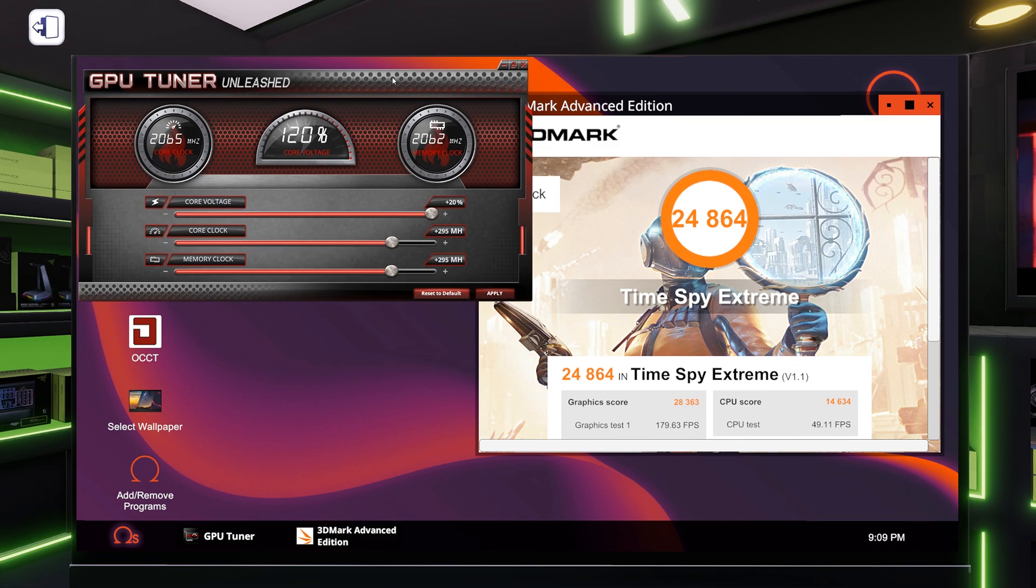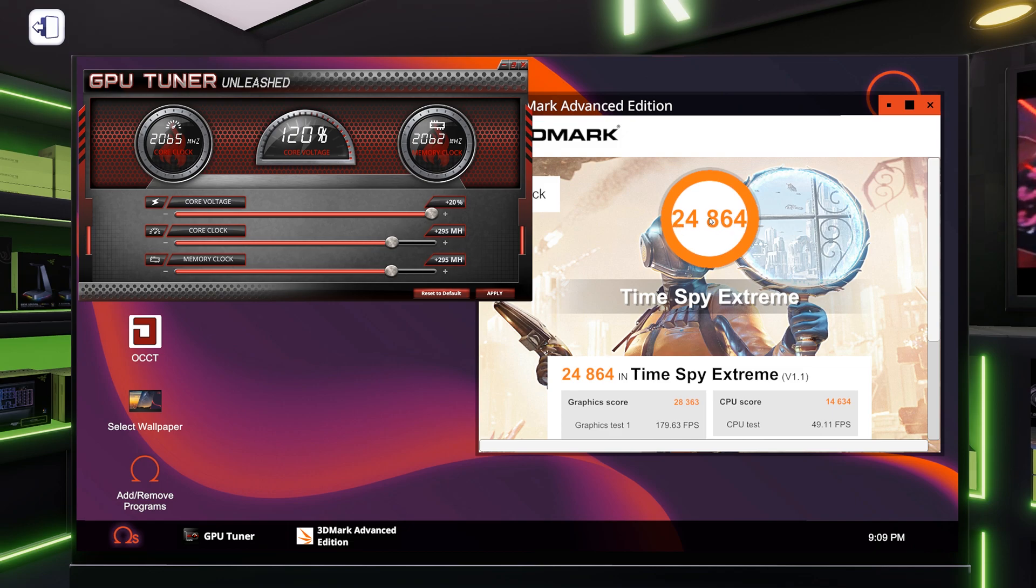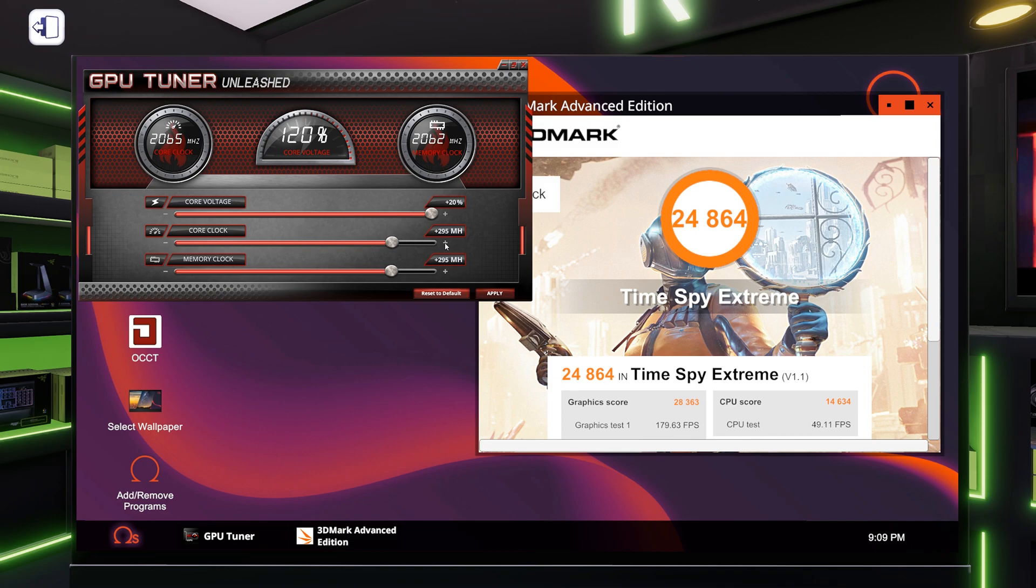About all I did there was I threw four more megahertz on the core clock up to 24,864. So you can see just little adjustments make a big difference. So I'm going to come back with the highest score I could figure out and that'll be that for this one, I think.